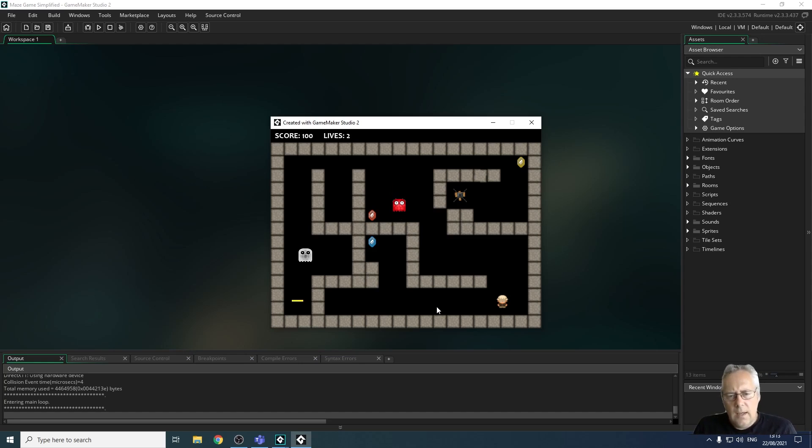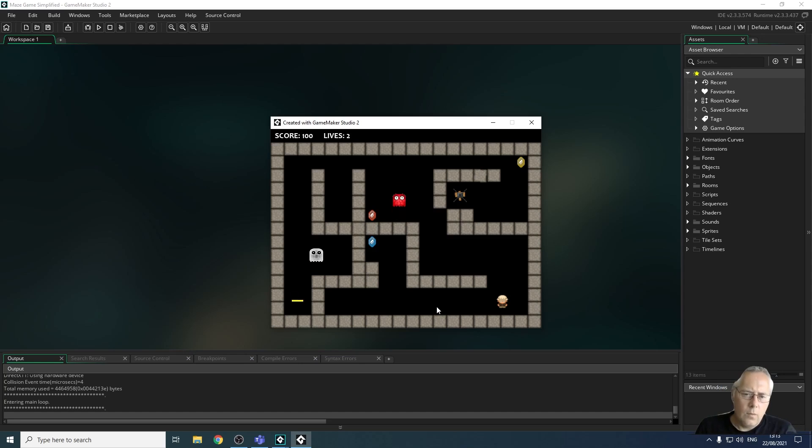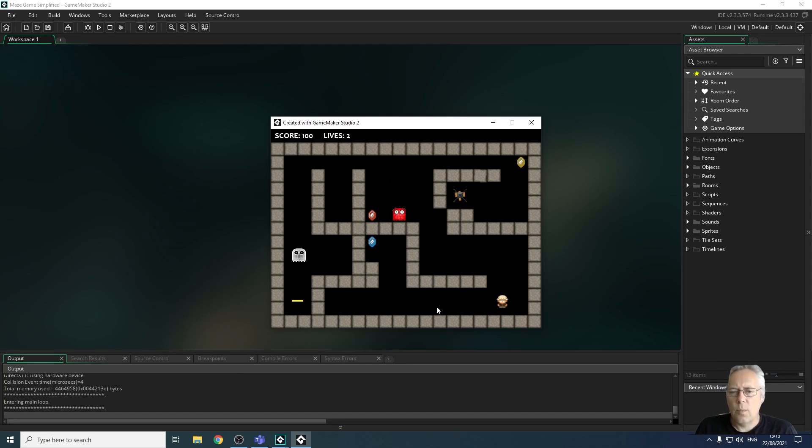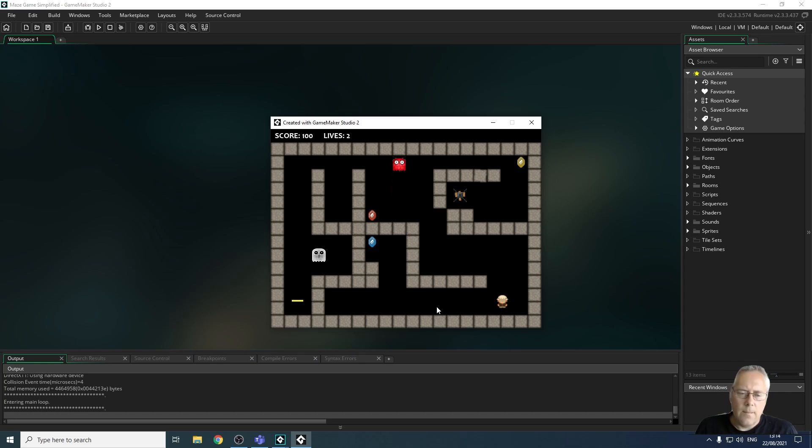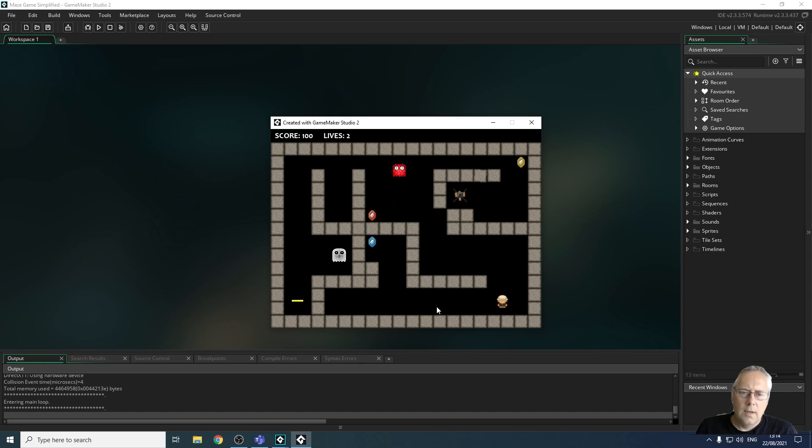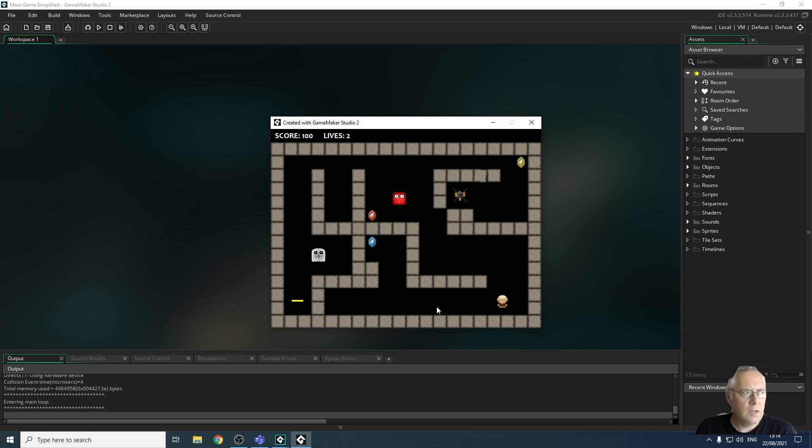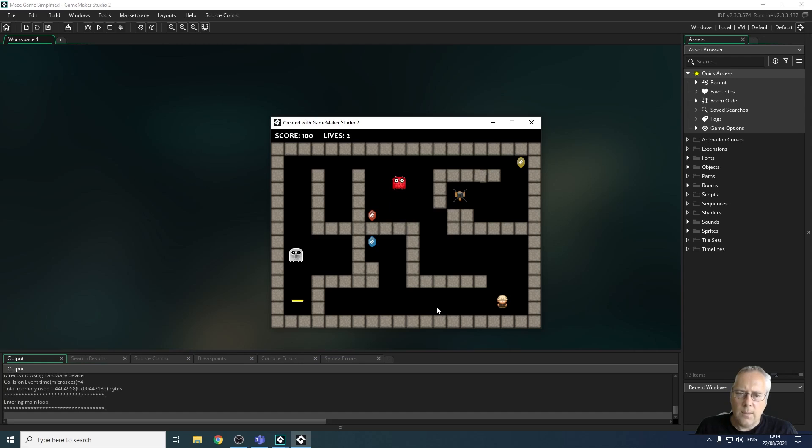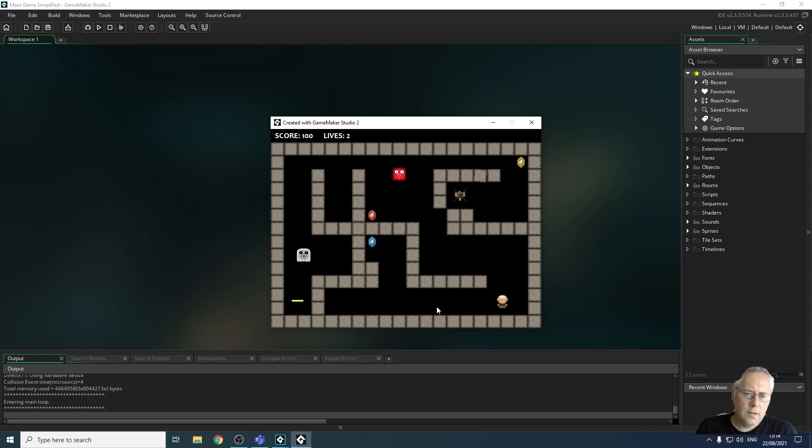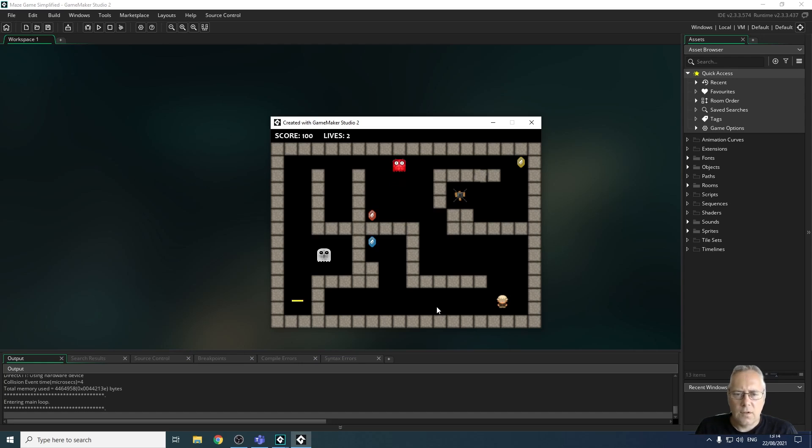So to understand what's going on here, the characters that you see, what you actually see on the screen is the sprites for the character. The actual characters are objects and think of the sprites that you can see as a costume. So we're going to be doing lots of work with sprites, with objects, with rooms, with fonts, with sounds, etc.